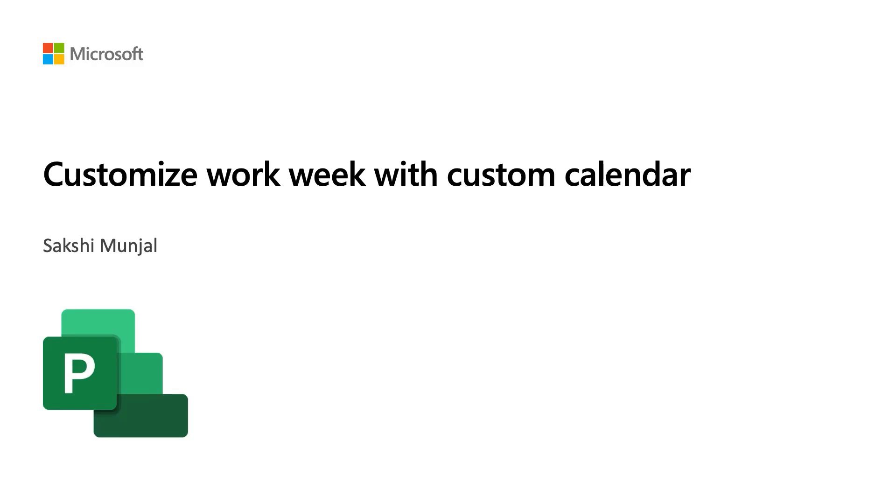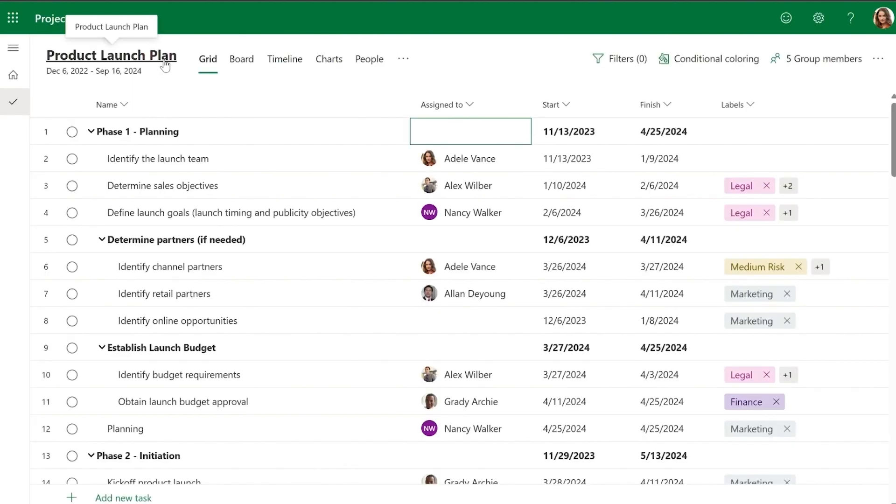Today I'm going to walk you through how you can customize Project Calendar according to your needs. Each project is created using a default Monday to Friday work template, but not all teams work on the same schedule.